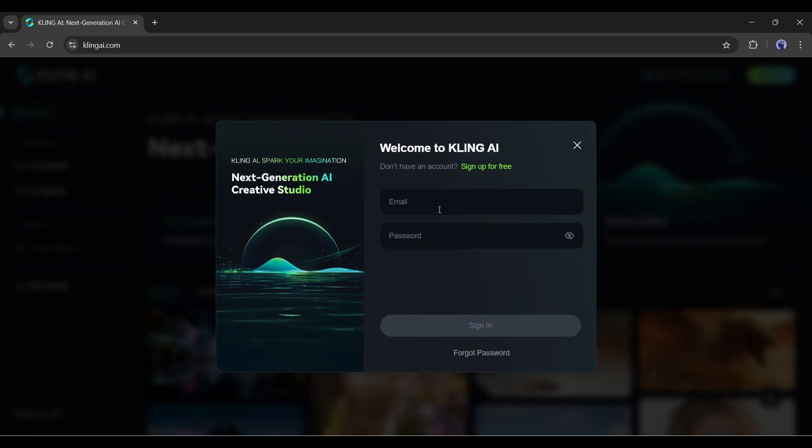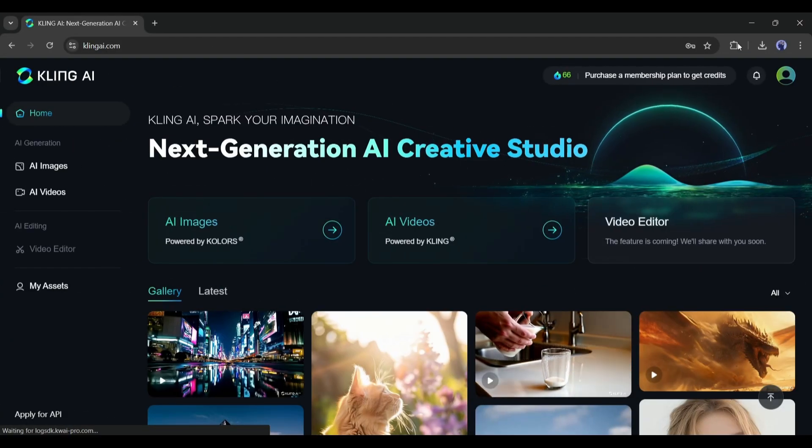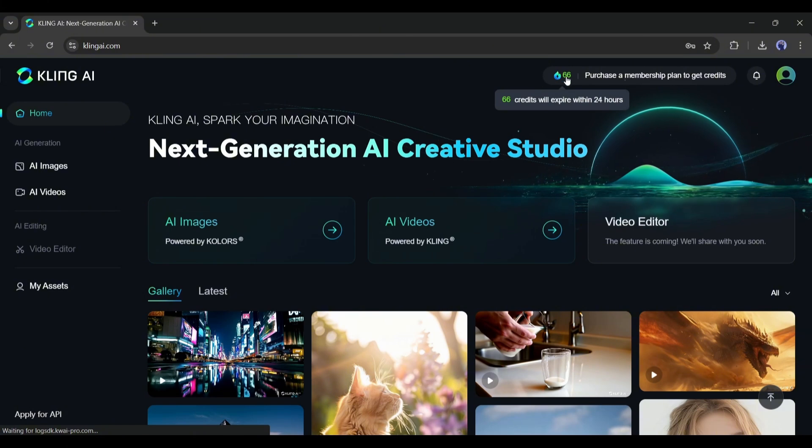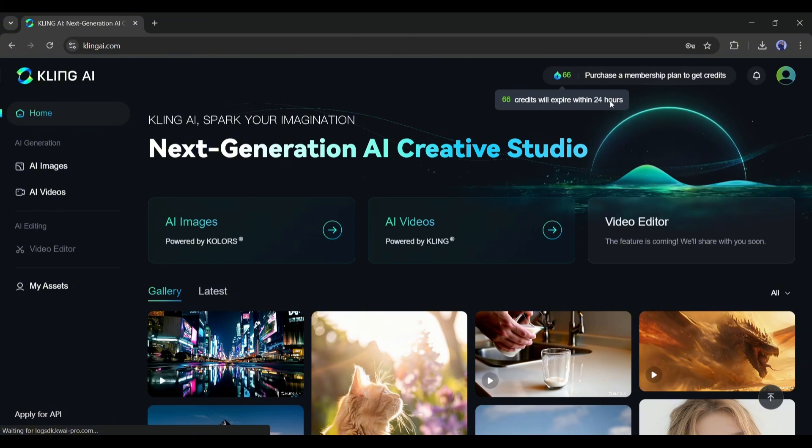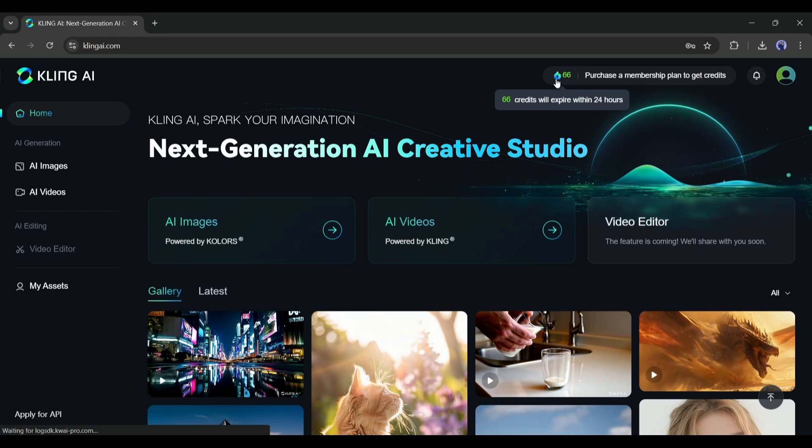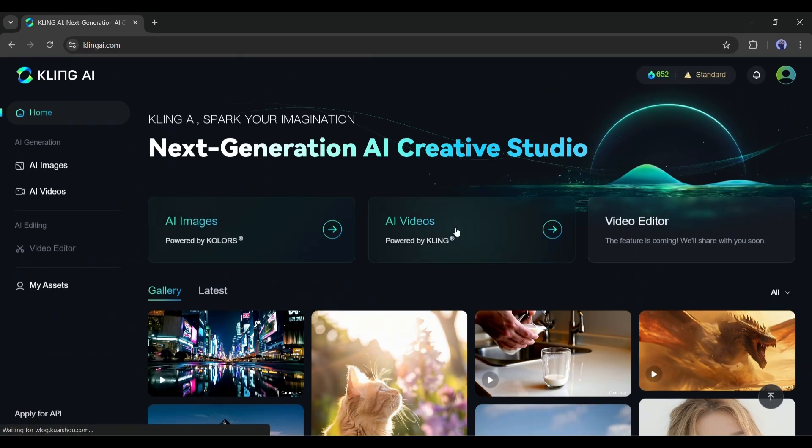By the way, you will find the link in the description. And upon the first sign up, you will get 66 free credits. These credits will expire after 24 hours, meaning you will get 66 free credits daily. Enter the AI video generator page.